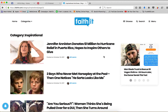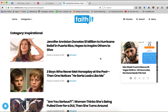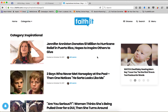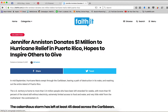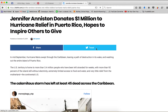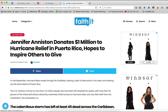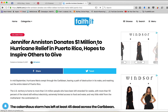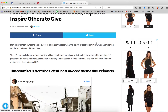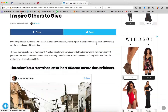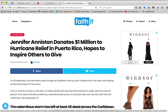Here's a good one — Jennifer Aniston. She's already going to be viral just because of her name, who she is. Jennifer Aniston donates $1 million to Hurricane Relief in Puerto Rico, hopes to inspire others to give. I'm going to go ahead and click on that story. I'm going to read it. I could share it or tweet it — I'm just going to copy this link and post it.